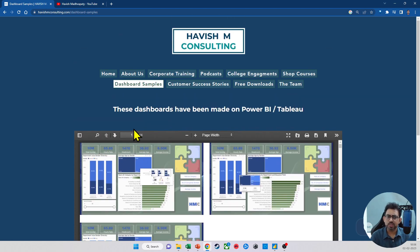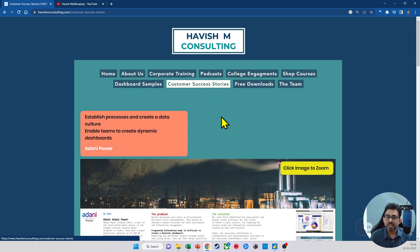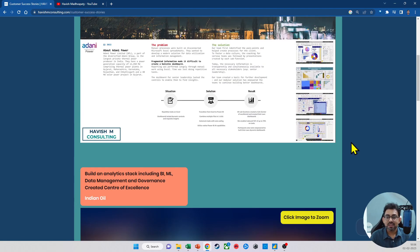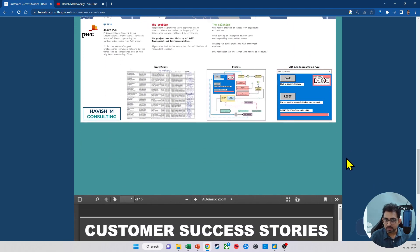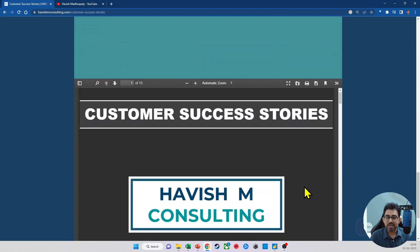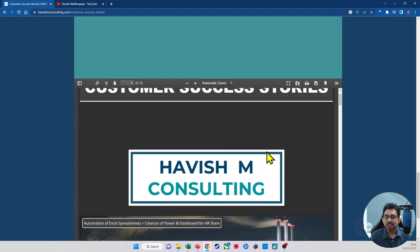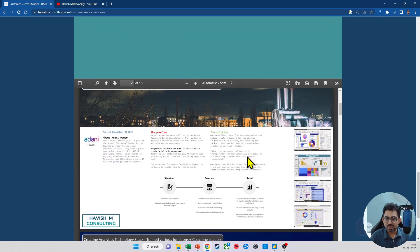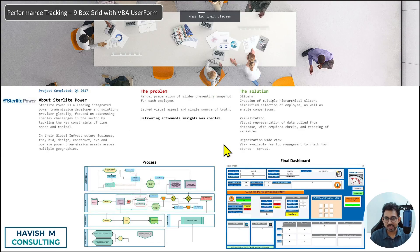Customer success stories are real projects with real data that I've handled for different clients. Of course, the numbers have been sanitized because I can't share actual figures, but everything else you see here represents real projects I've handled.